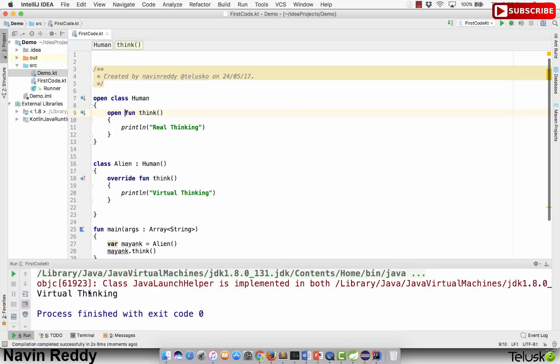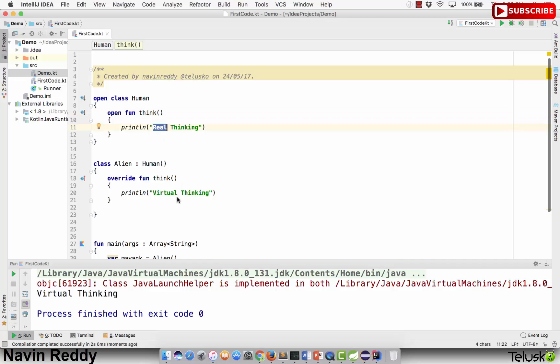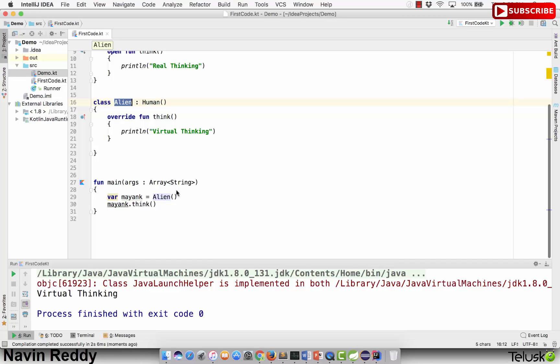So we know how to inherit a class and how to achieve method overriding. By default all classes are final — even the Alien class is final now. If you create a new class like Programmers and try to inherit Alien, it won't work unless you add open to Alien. The same applies to method overriding: you have to keep a method open if you want someone else to override it. We got 'real thinking' in Human and 'virtual thinking' in Alien.